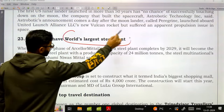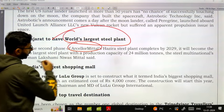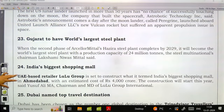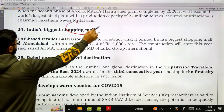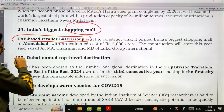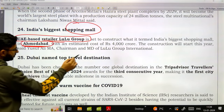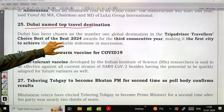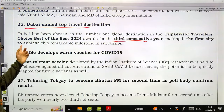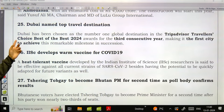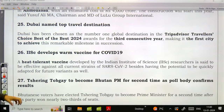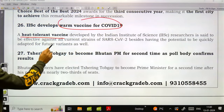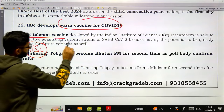Gujarat is set to have the world's largest steel plant, being developed by ArcelorMittal at Hazira, to be completed by 2029. UAE-based retailer Lulu Group is set to construct India's biggest shopping mall in Ahmedabad with an estimated cost of 4,000 crores. Dubai was named the top travel destination for the third consecutive year — the first city to achieve this milestone — based on Tripadvisor's Traveler's Choice Best of the Best 2024.